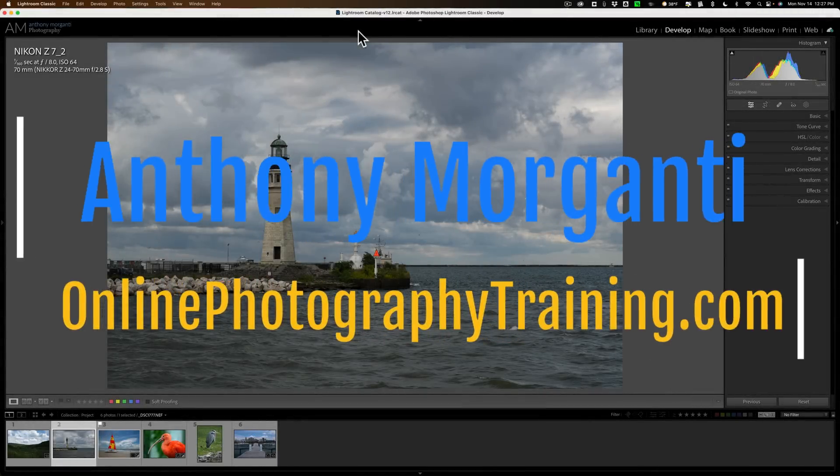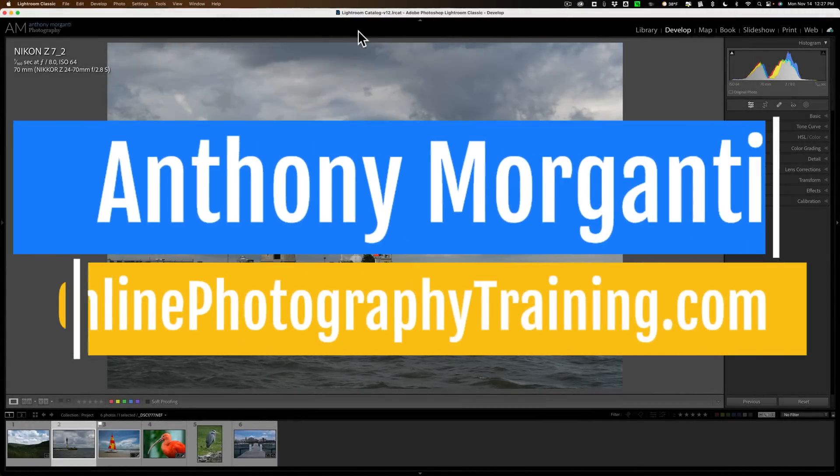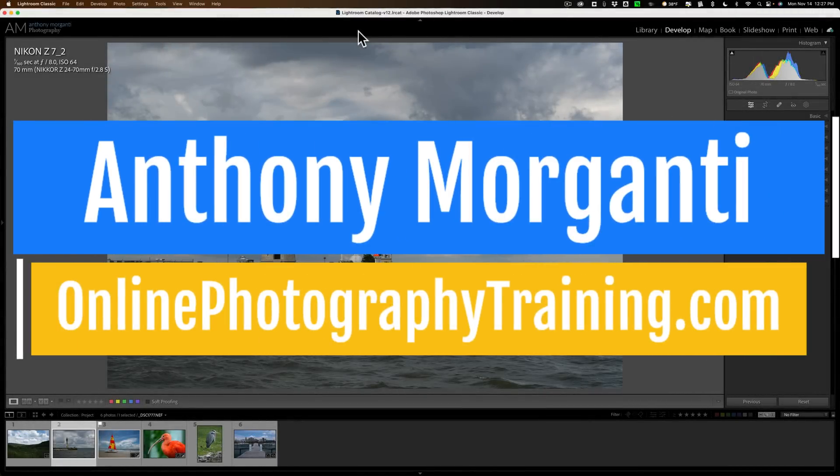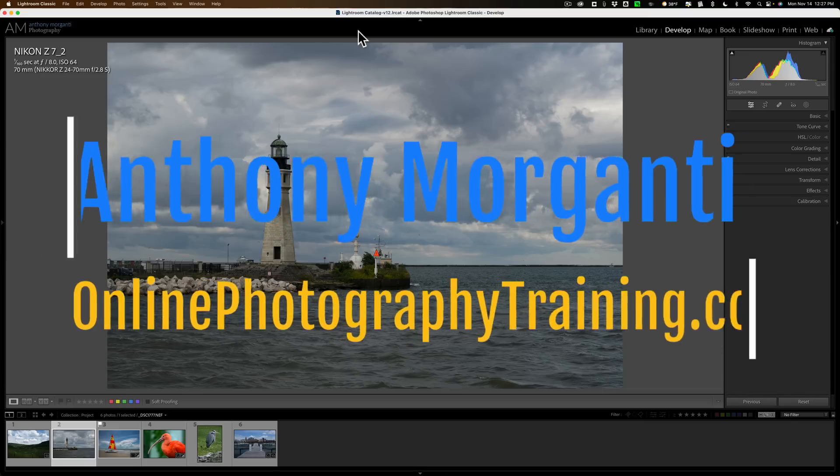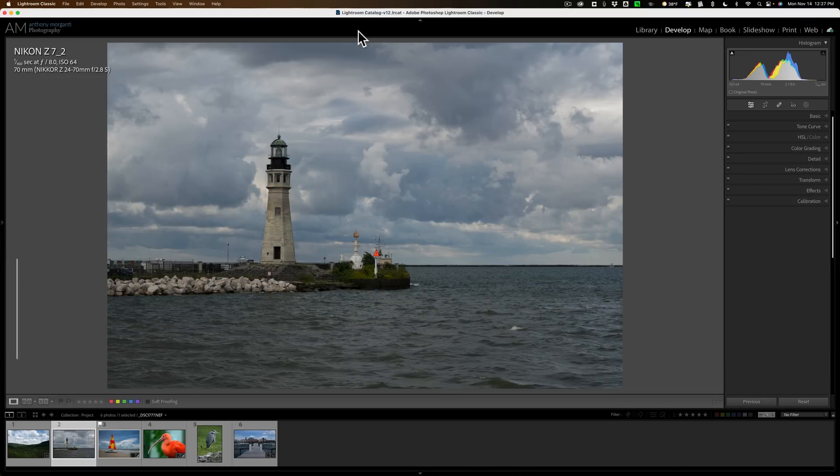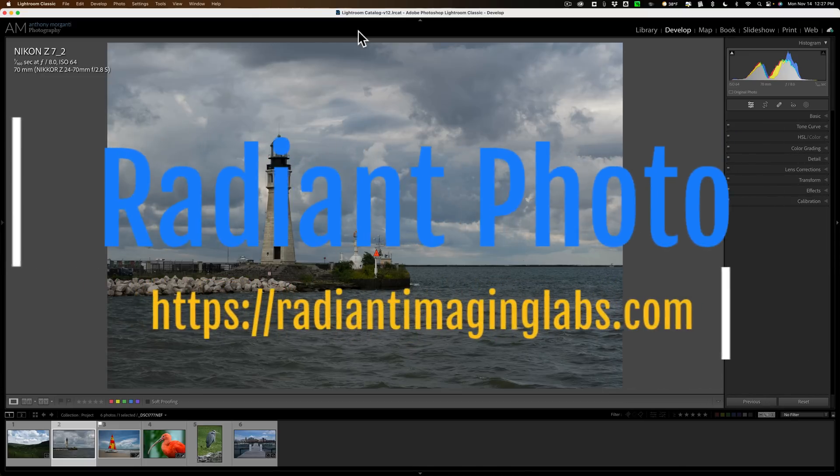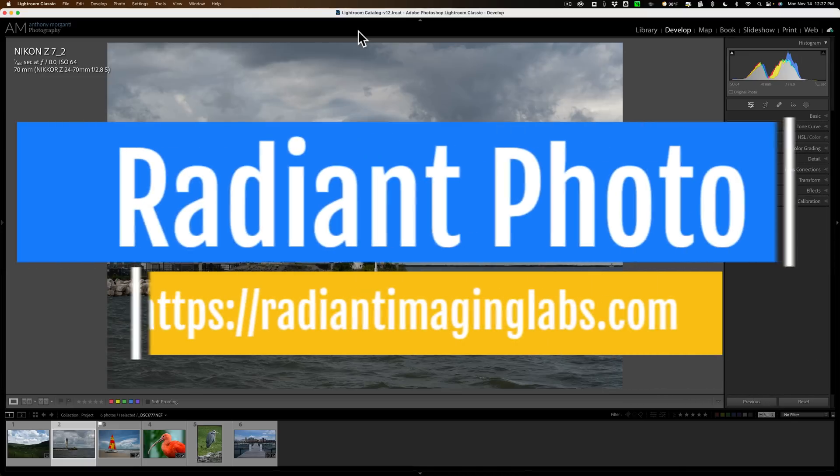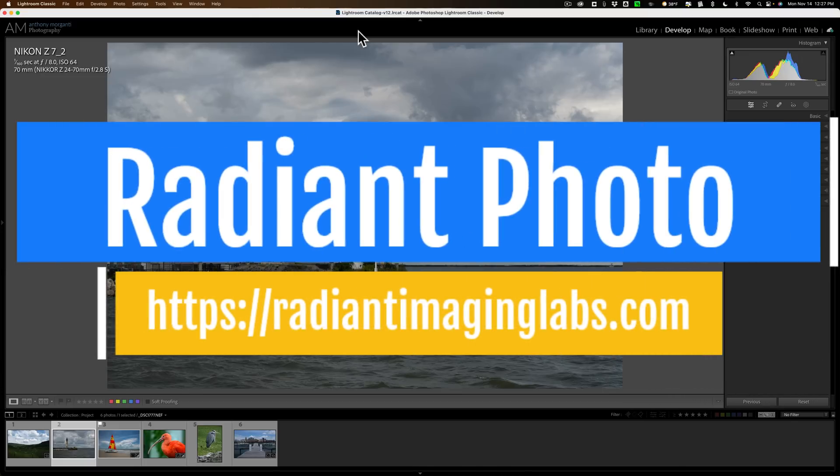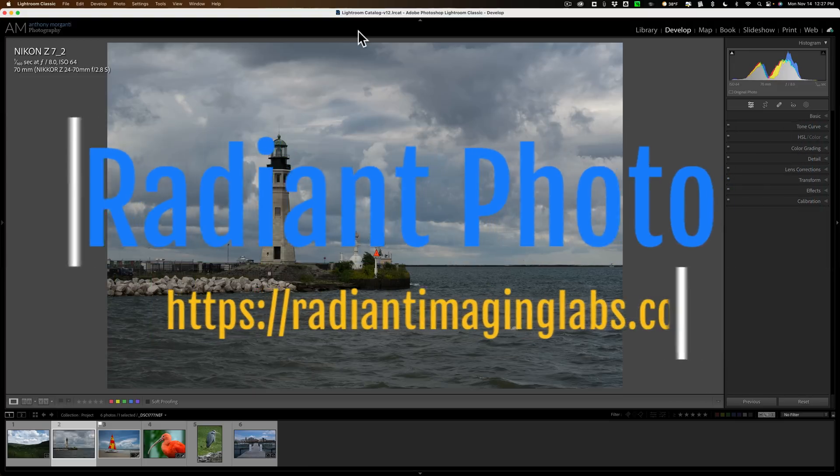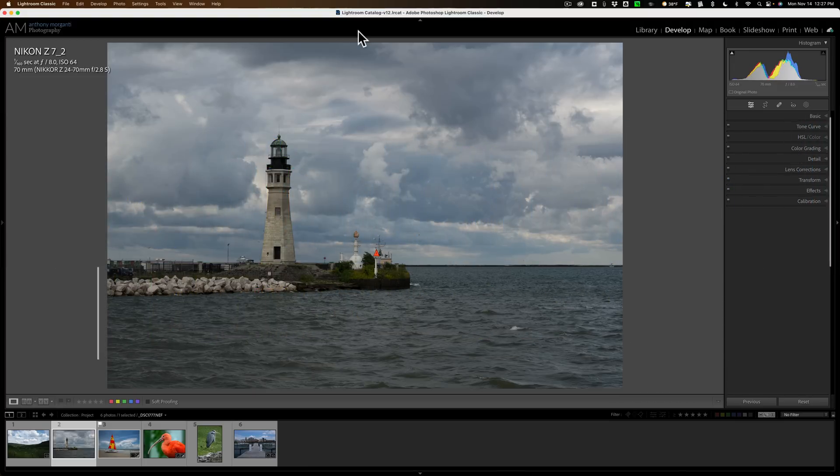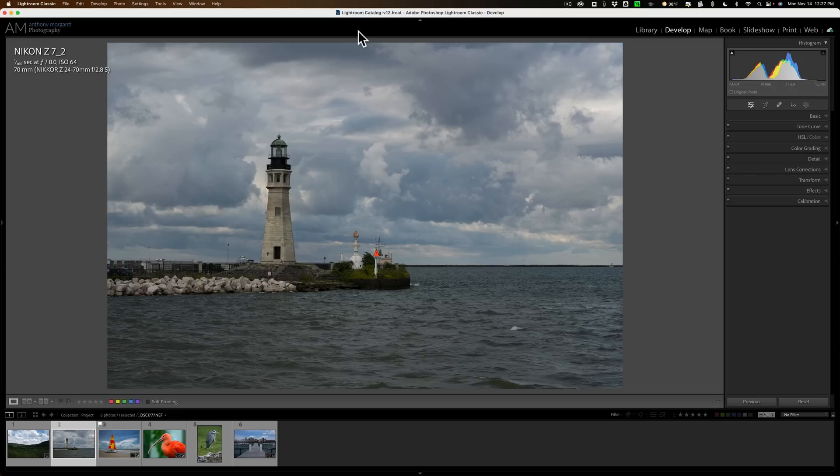Hi everyone, Anthony Morganti here. Over the past few months, I've been seeing a lot of videos on a relatively new photo editing application called Radiant Photo. Apparently, a lot of you have been seeing those videos as well, because a few of you have emailed me asking me about it.